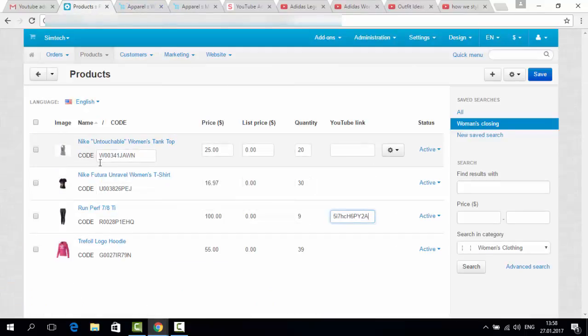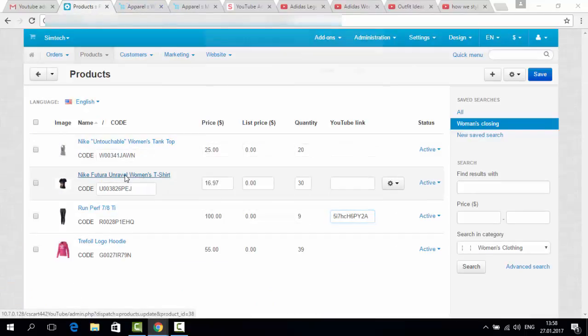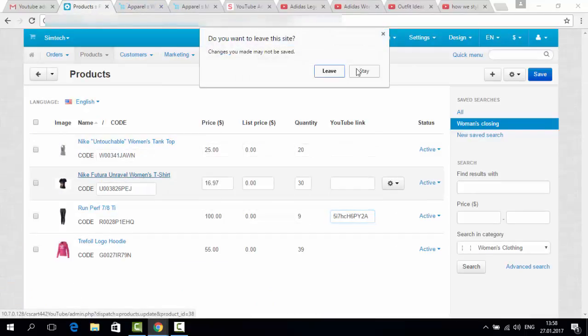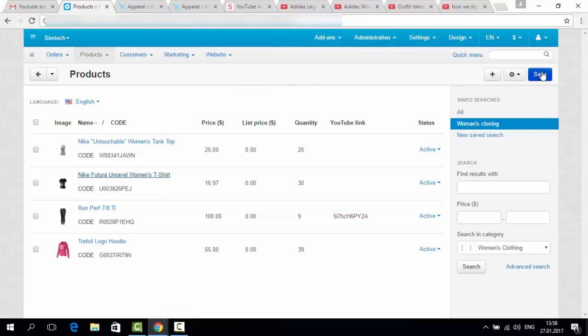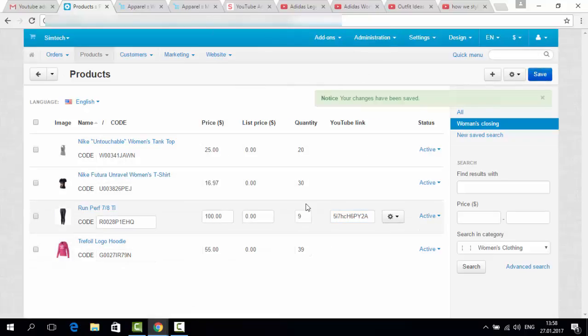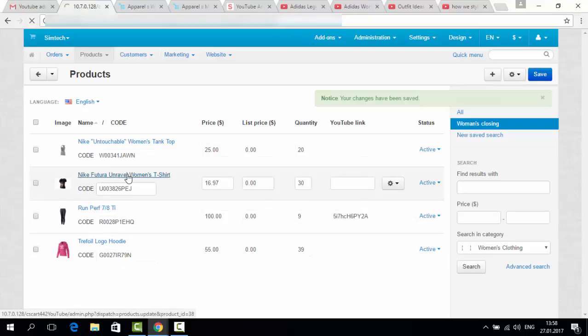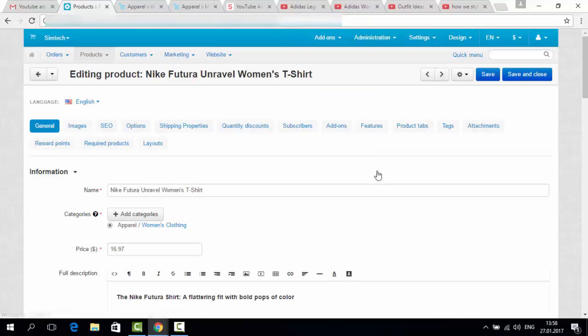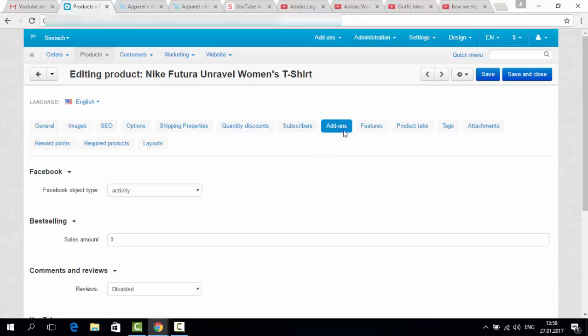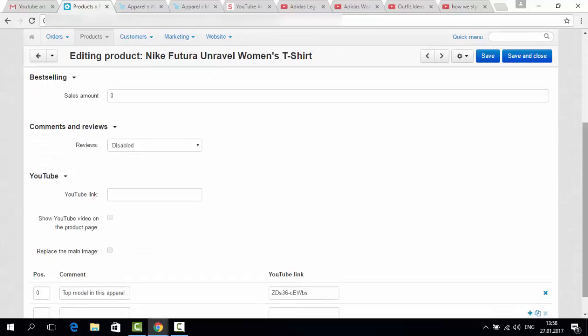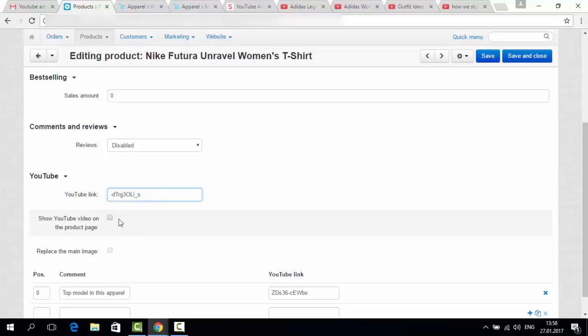Get back here. Let's stay because we have to save the first link. Now let's open a product. Go to add-ons. And add here a YouTube link. You can decide if you would like to show YouTube video on the product page. If you do, tick.